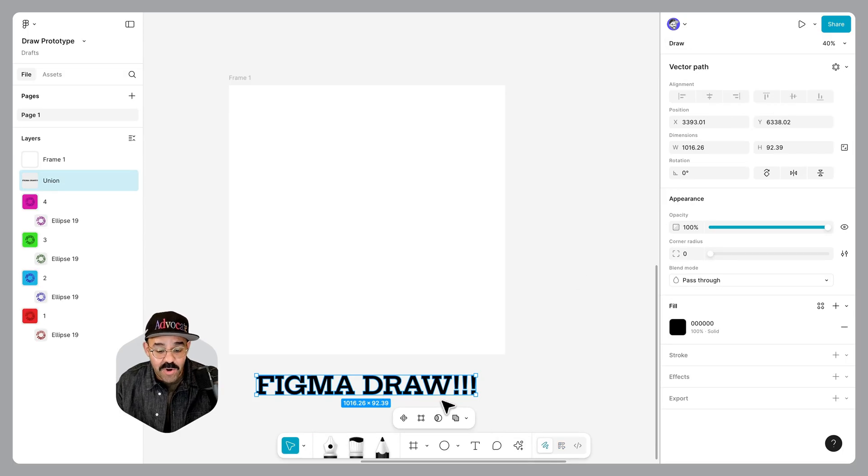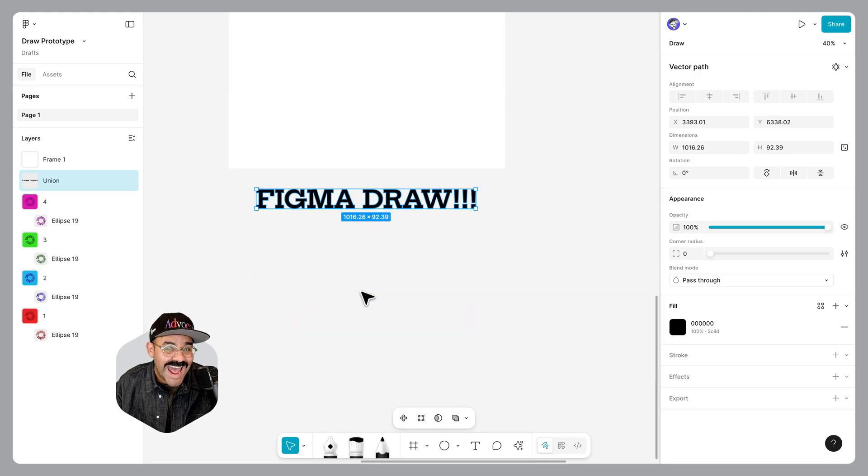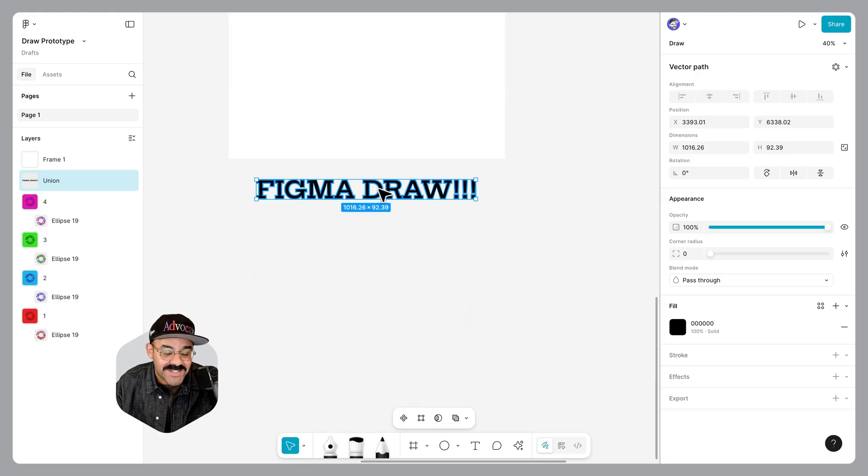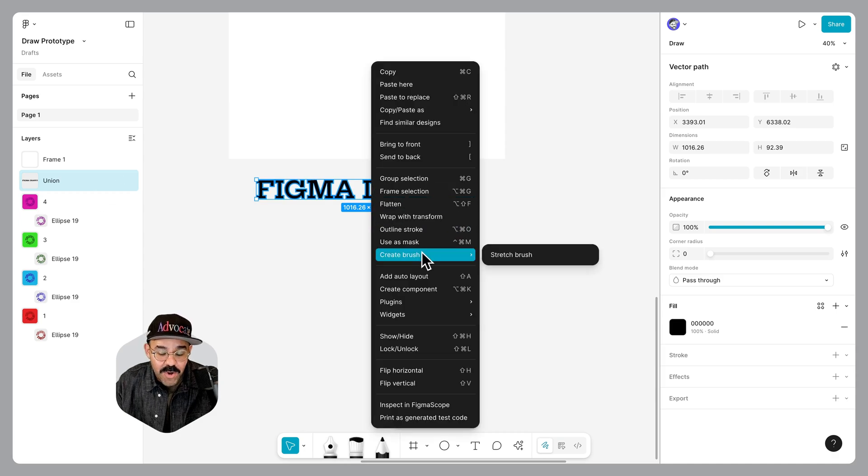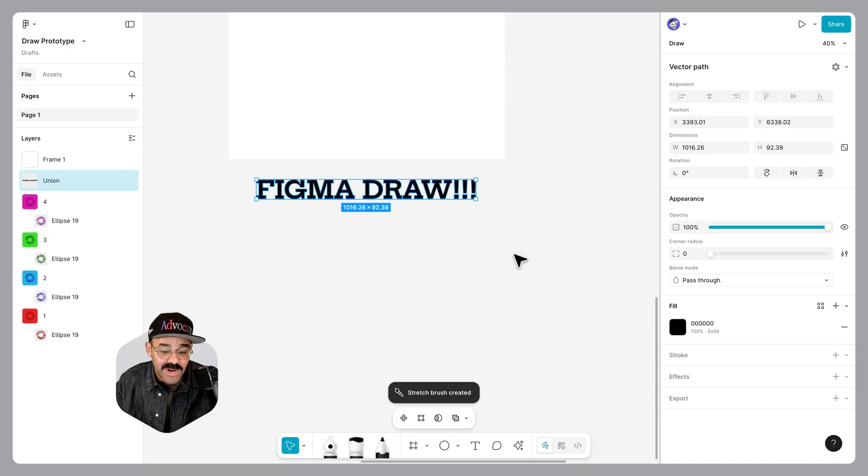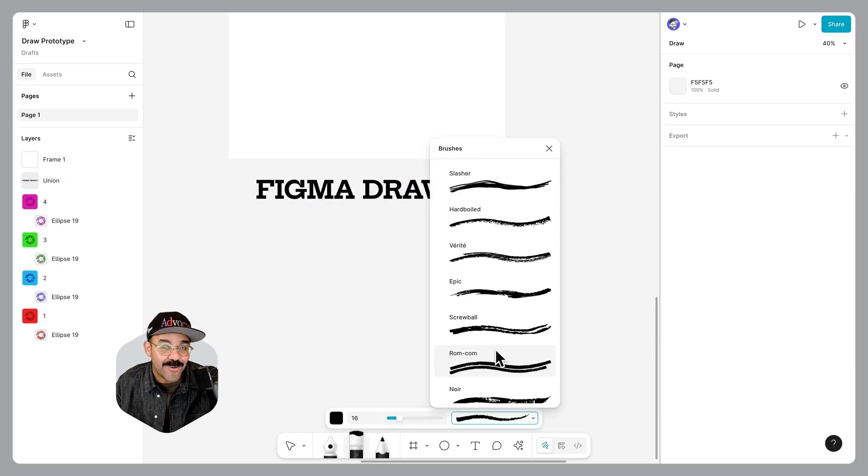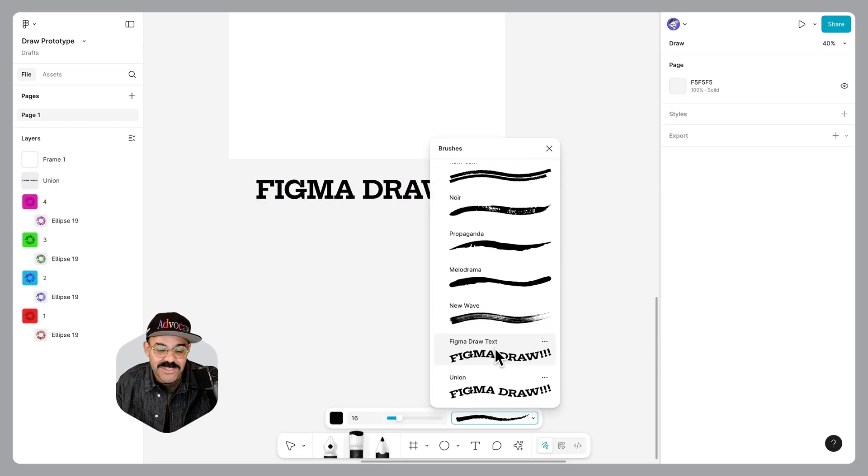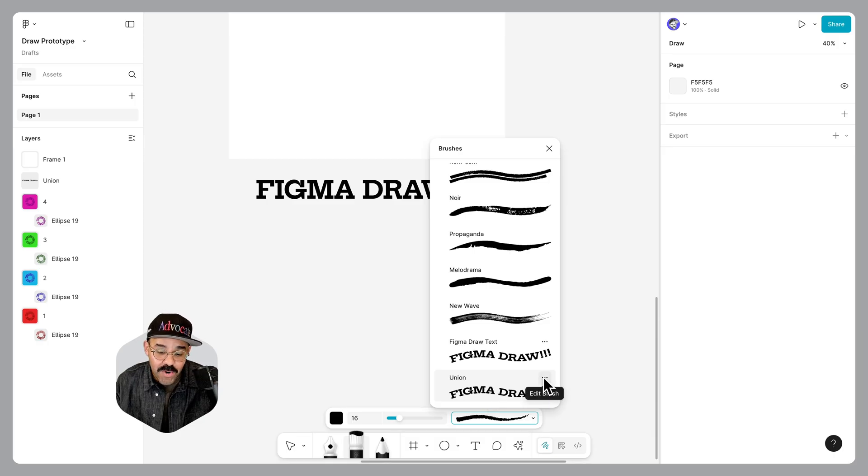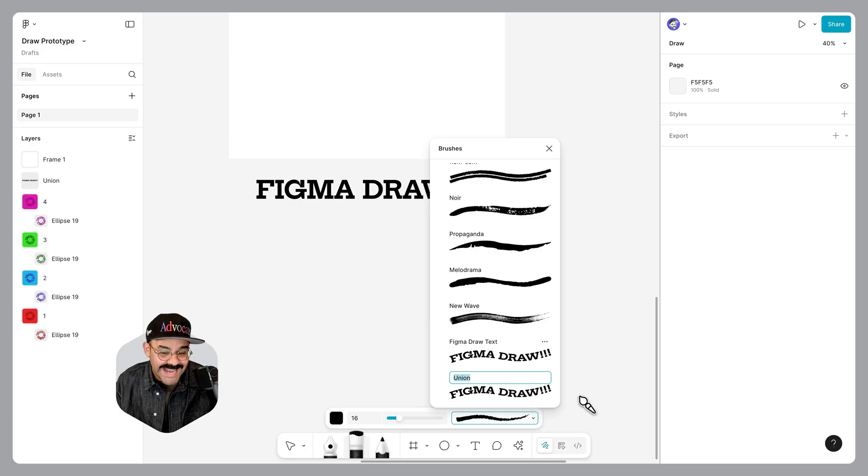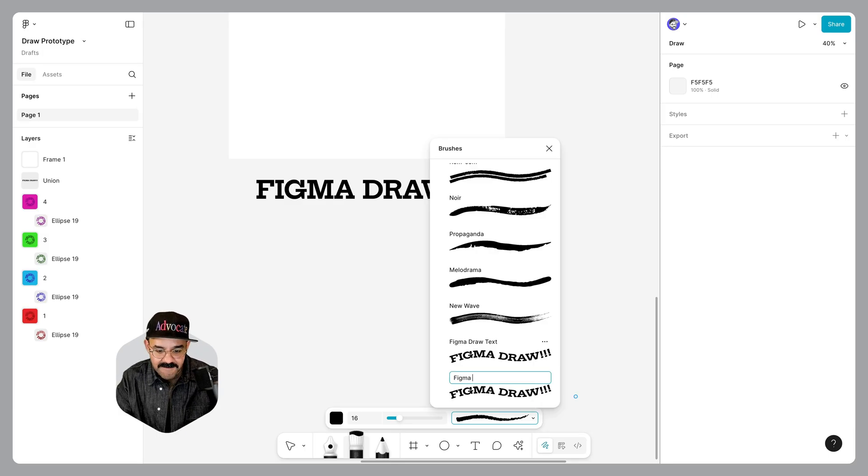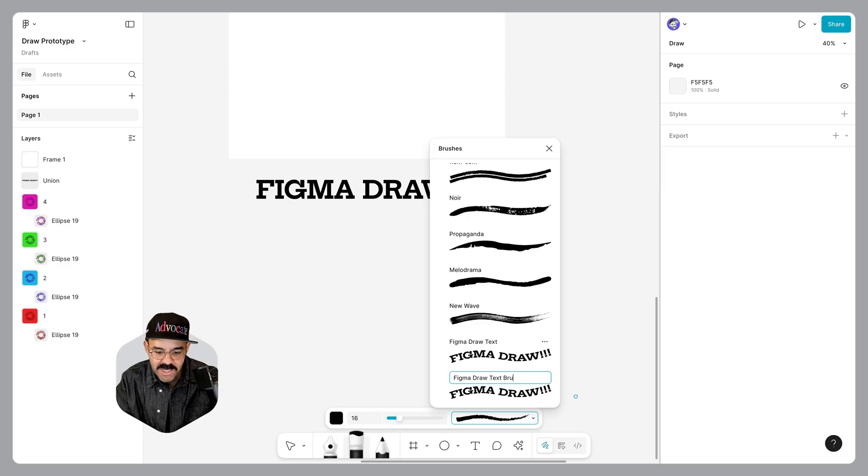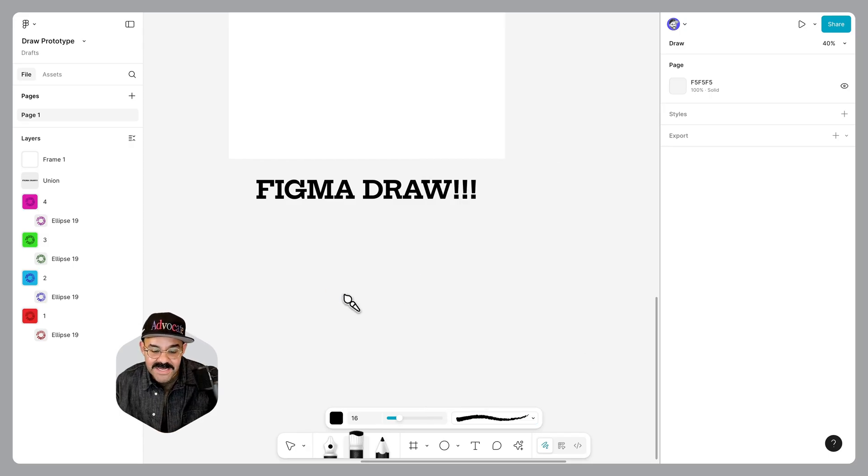We're going to go to Figma draw. Now that I've selected this, I want to create this text as a brush. Now that this has been flattened, I'm going to right click, we're going to go to create brush. We're going to choose stretch brush. Now that that brush has been created, when we go down here and we choose the brush, we're going to see this union. If we want to rename it, we can edit brush, rename that brush and call it whatever we want. I'm going to call this the Figma draw text brush. You can see the previous one that I made the last time I made this demo. There we go, that's amazing.